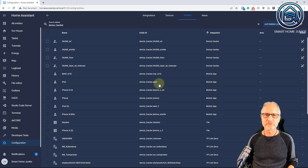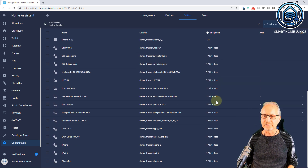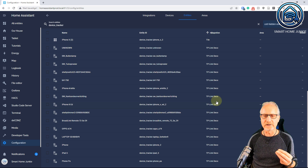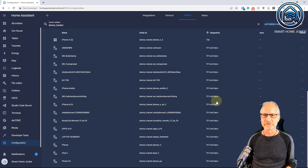That is how it works with the companion app — you can see the device trackers and see who is home and who is not home. There are also other ways to do it. I have a TP-Link Deco router in my network and that router also detects if I'm home based on my phone being connected to that router. But the easy way for you guys is to first start with the Home Assistant companion app.